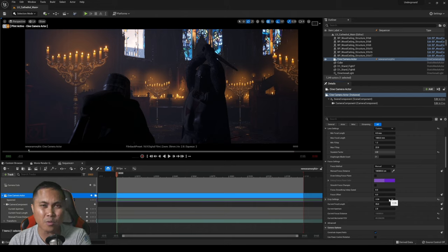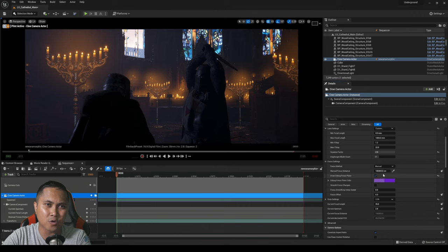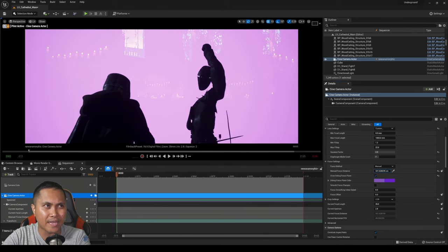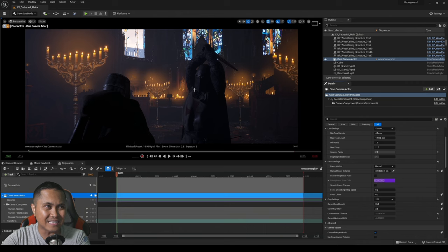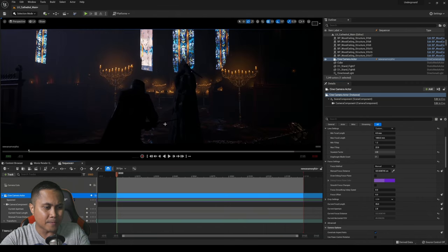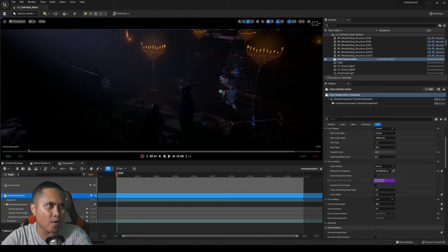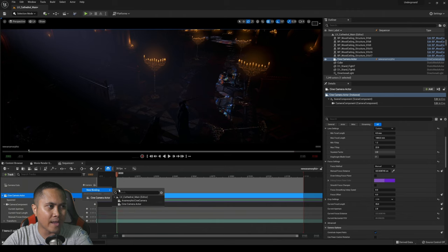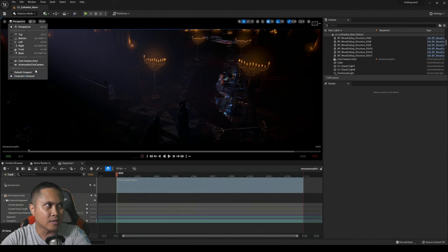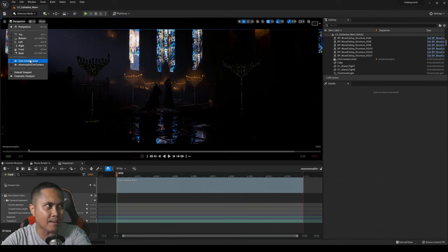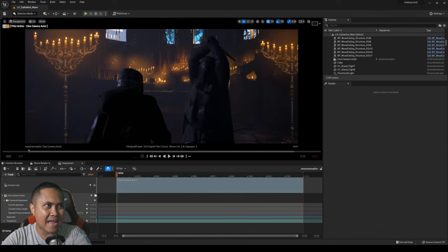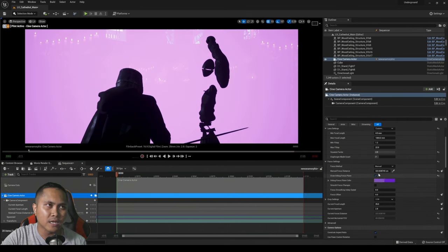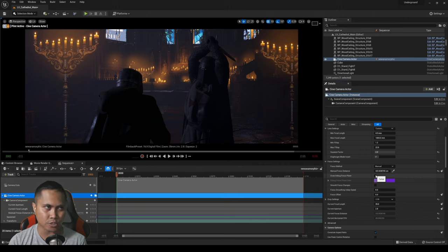Now you're going to notice that even though I'm going to check the draw debug focus plane and I'm going to change the focus all the way to the knight here, you can see that nothing's really happening. There's not much going on even though these knights are actually pretty far out from the background to get more depth of field. If I go ahead and change the binding and we're going to jump into that cinema camera actor right now, you're going to see that we're not really seeing too much. Even though we have the focus point pretty close we're not seeing too much.